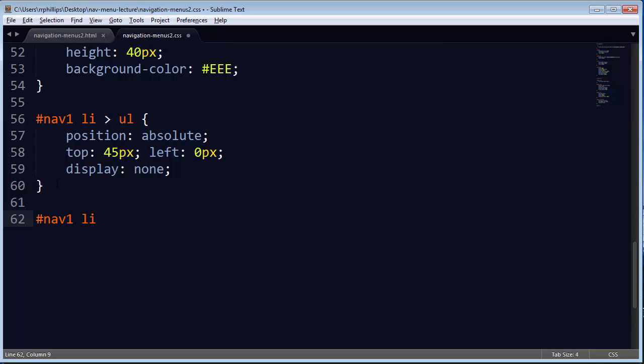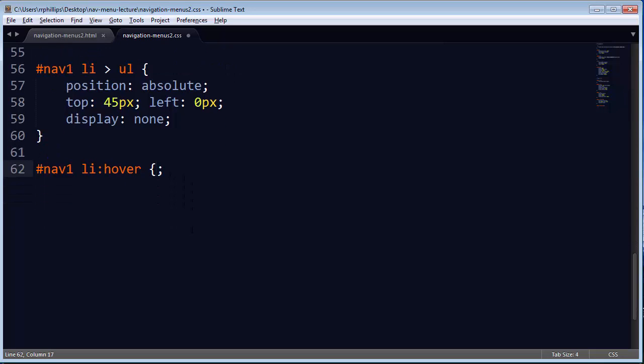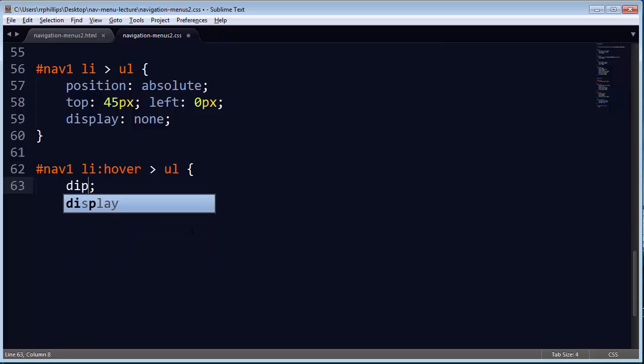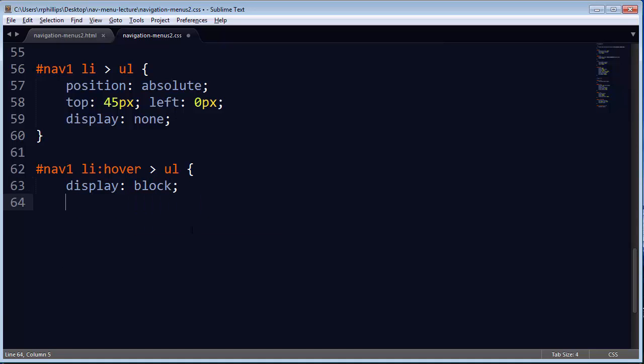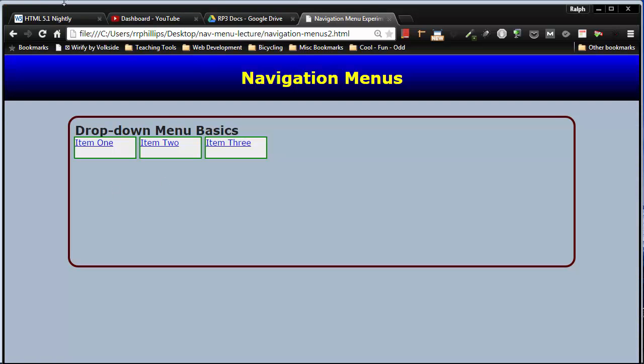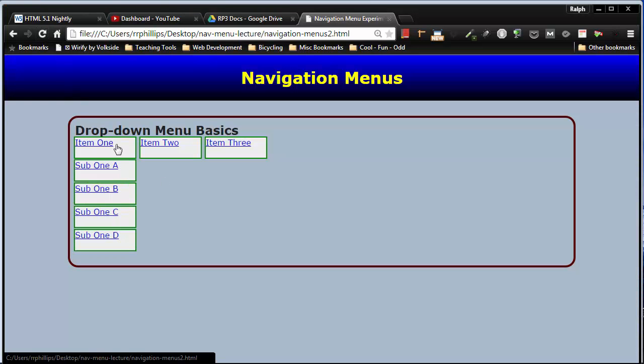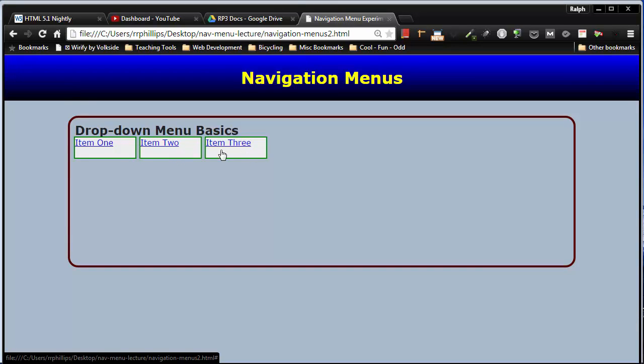nav1, and I guess I will do a list item, hover, and then the child unordered list. Display block, there we go. Save this, browser refresh, and now that's going to pop up. Now I don't have submenu items for these other ones. I'll add them in just at the very end.